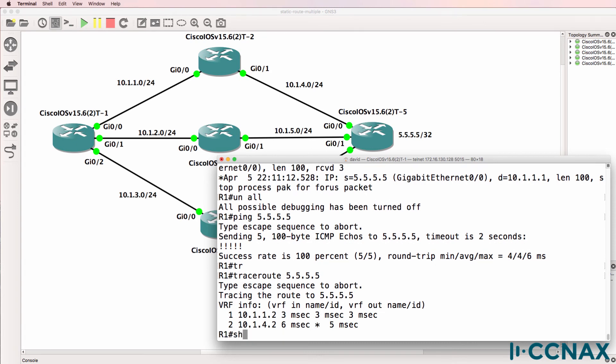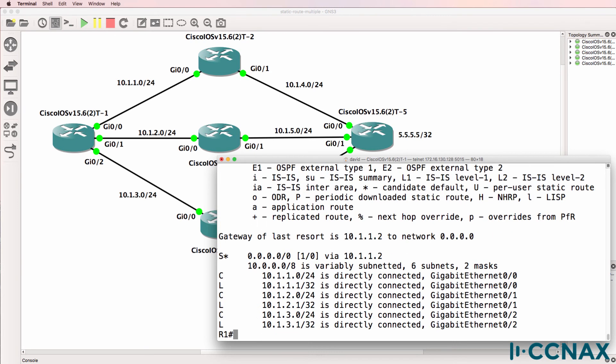10.1.1.2. And that's because once again the default route is pointing to router two.